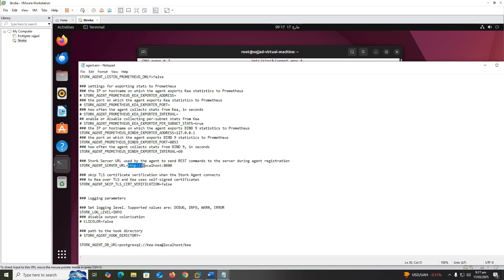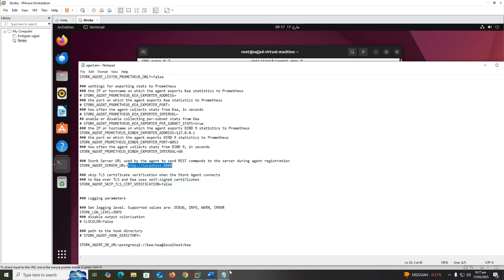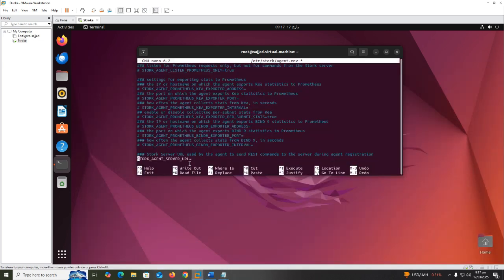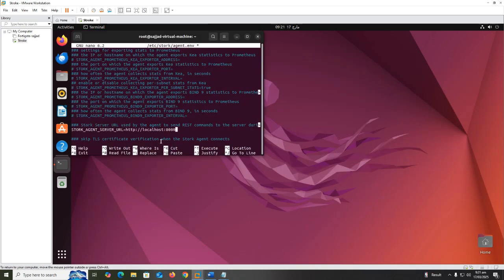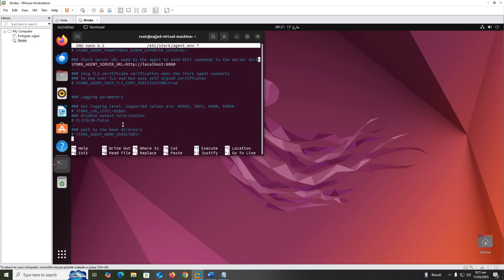STORK_AGENT_SERVER_URL equals http://localhost:8080, STORK_LOG_LEVEL equals info.